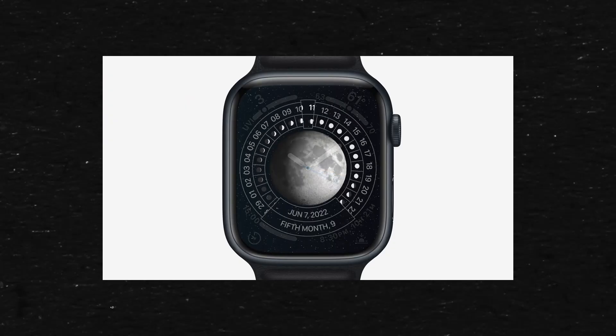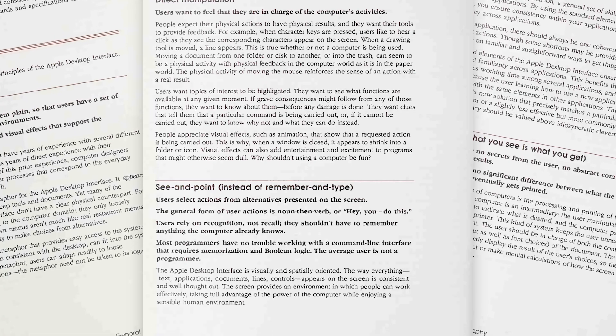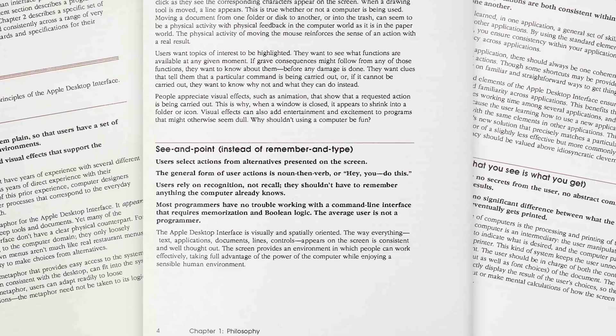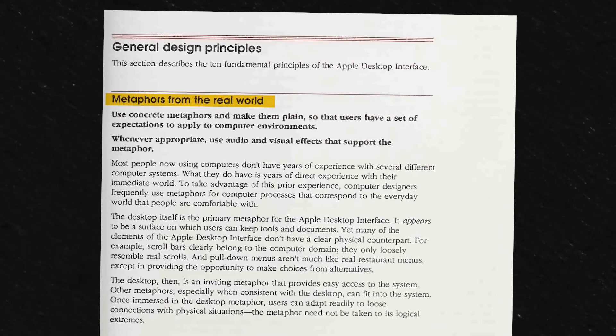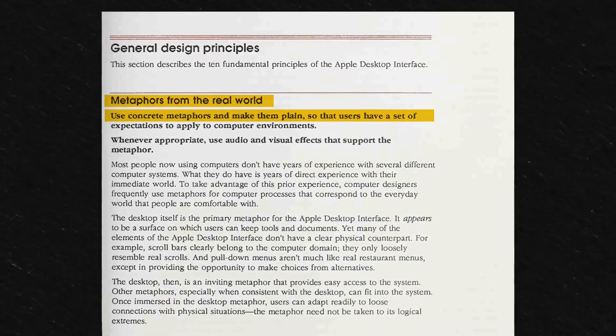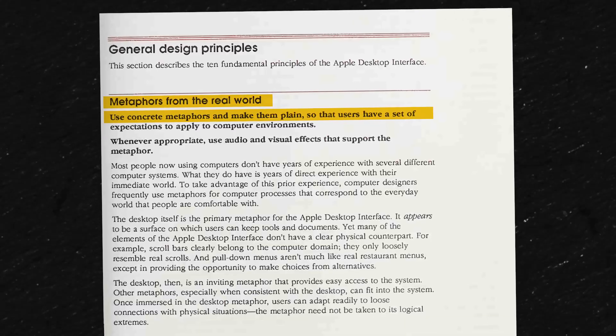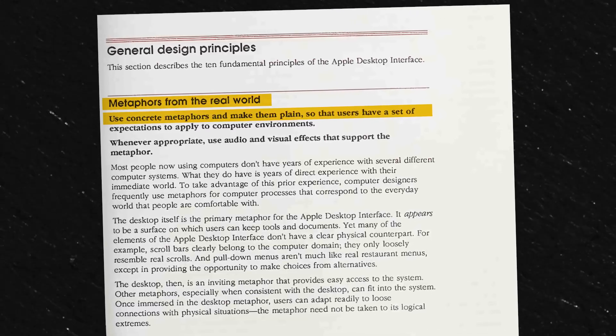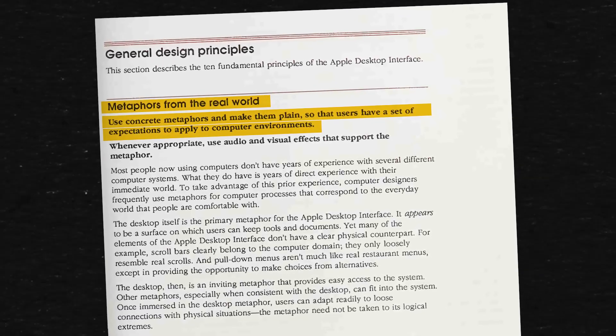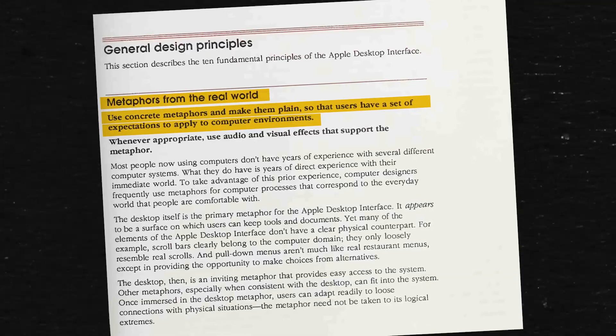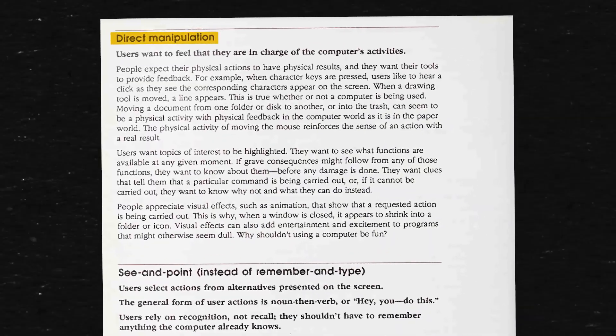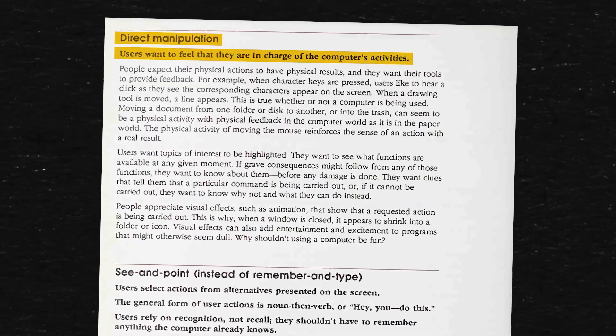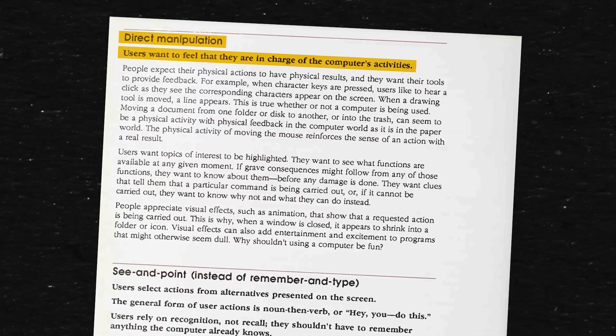The first 17 pages document the philosophy of design. This included Metaphors of the Real World, where they talk about using concrete metaphors and making them plain and simple so that users have a set of expectations to apply to computer environments. Direct Manipulation - this is where they talk about users wanting to feel that they are in charge of the computer's activities.